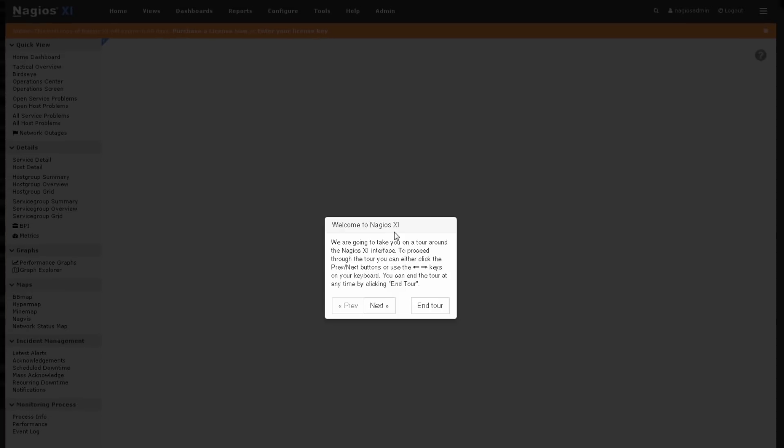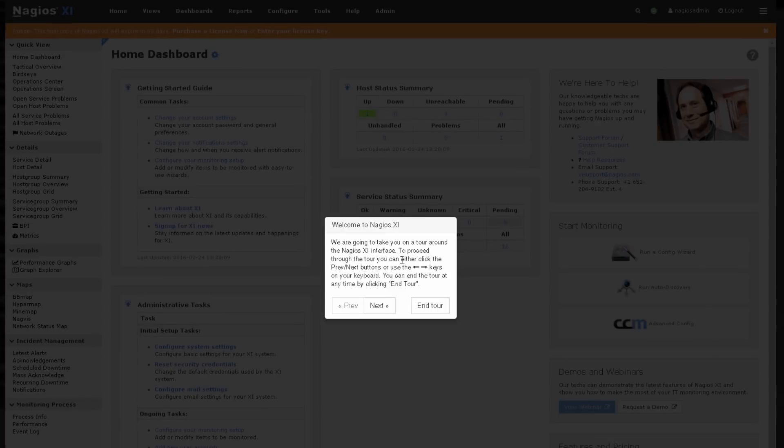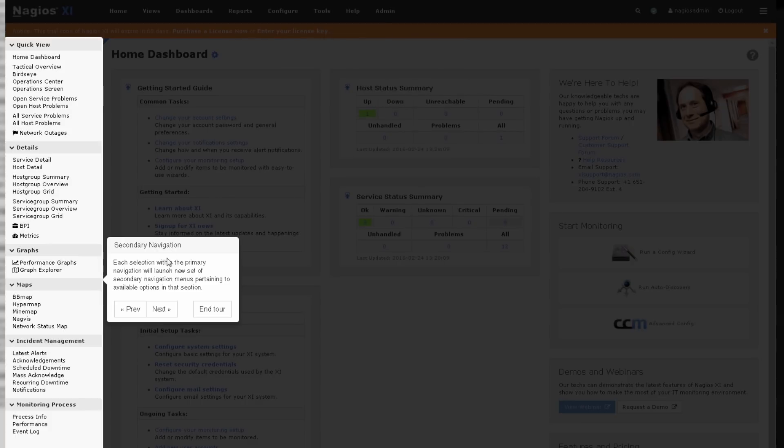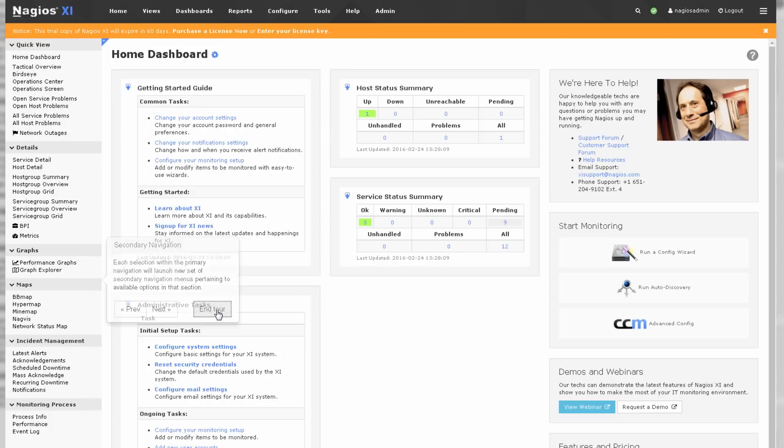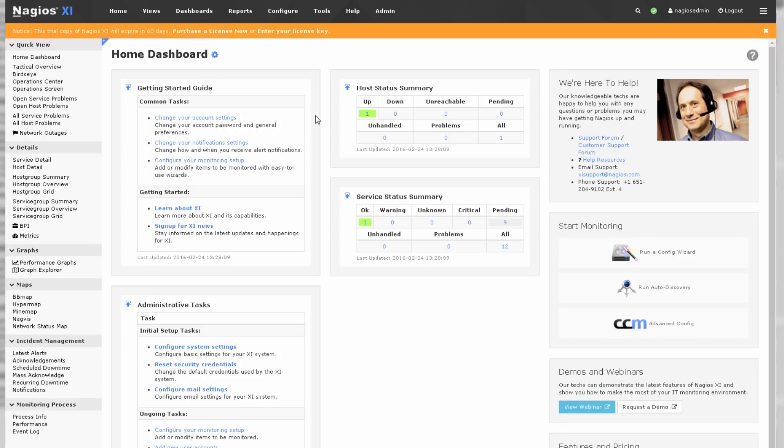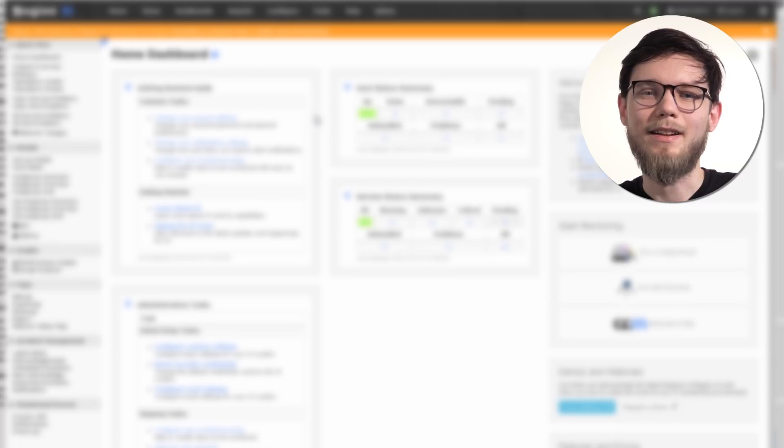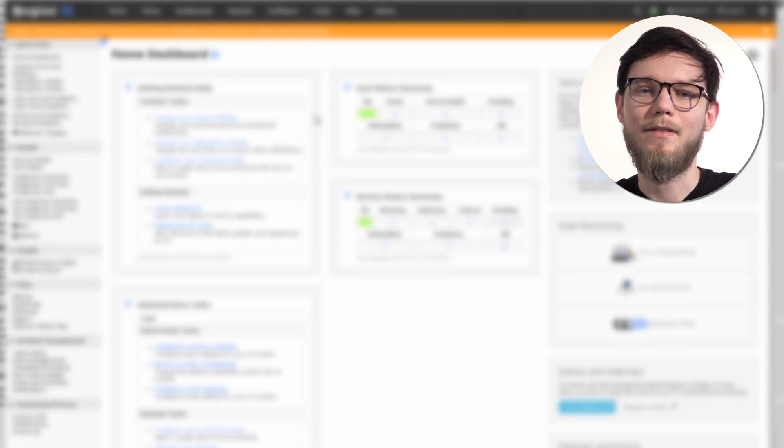And that's it. We're presented with a tour to get you familiar with Nagios XI. And then we can end the tour at our leisure and continue with the other training videos to get some hosts and services set up and get some monitoring going. And that's how you manually install Nagios XI.